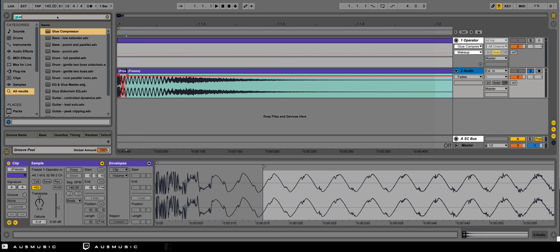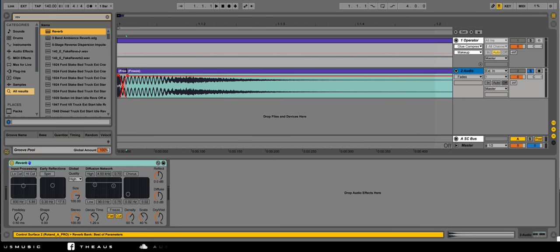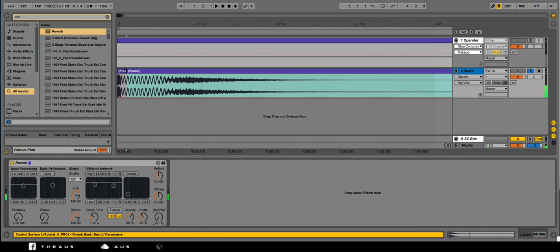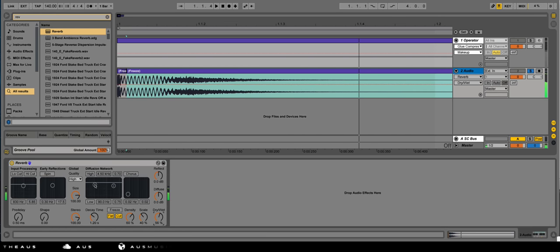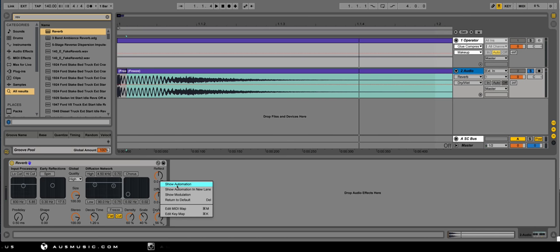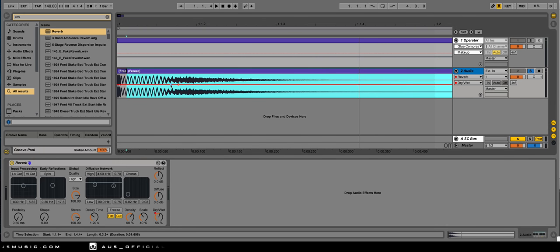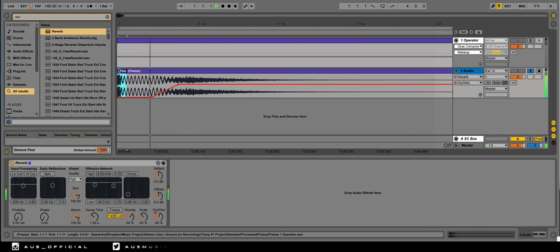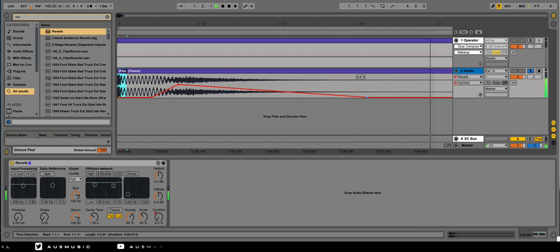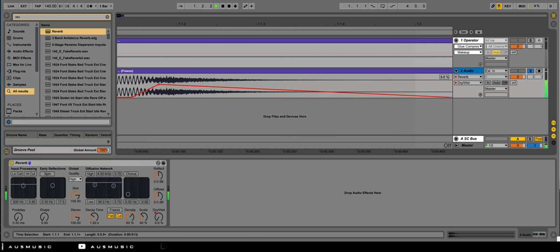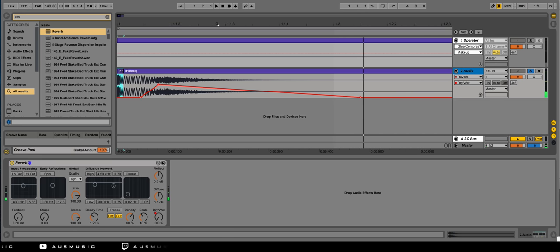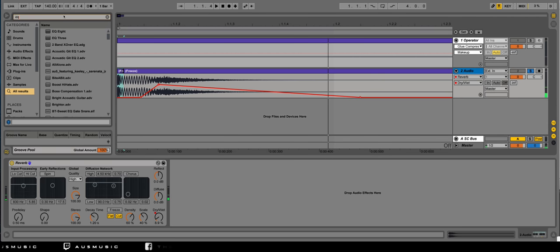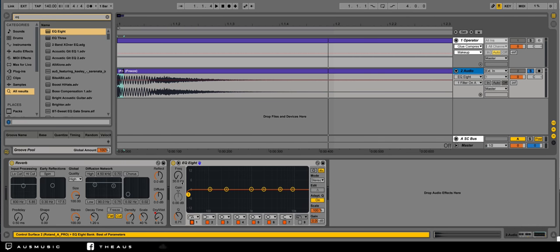So at this point, what we could do is we can start adding some automation. Let's throw some reverb onto this. Let's filter out the low end, actually, hold that. Let's automate the wet-dry so we have a wide tail, but we have a dry body and transient. Like a nice gated snare sound.